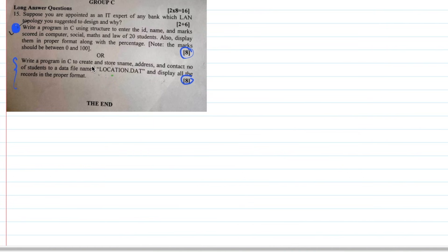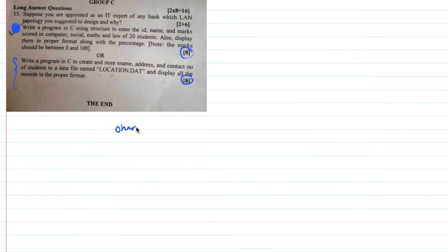The first question is: create and store student name (Sname), first name (Fname), address, and contact — three things to store. Which data types? Fname is character, name is char, address is character, and contact is integer. Big int is 10-digit, but we can simplify with int.